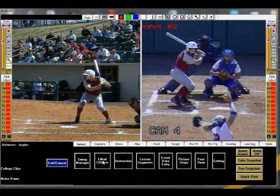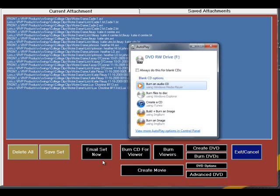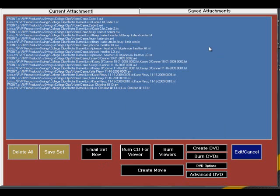Insert a CDR into your CD-ROM drive. Close the Autoplay box and click Burn CD for Viewer.